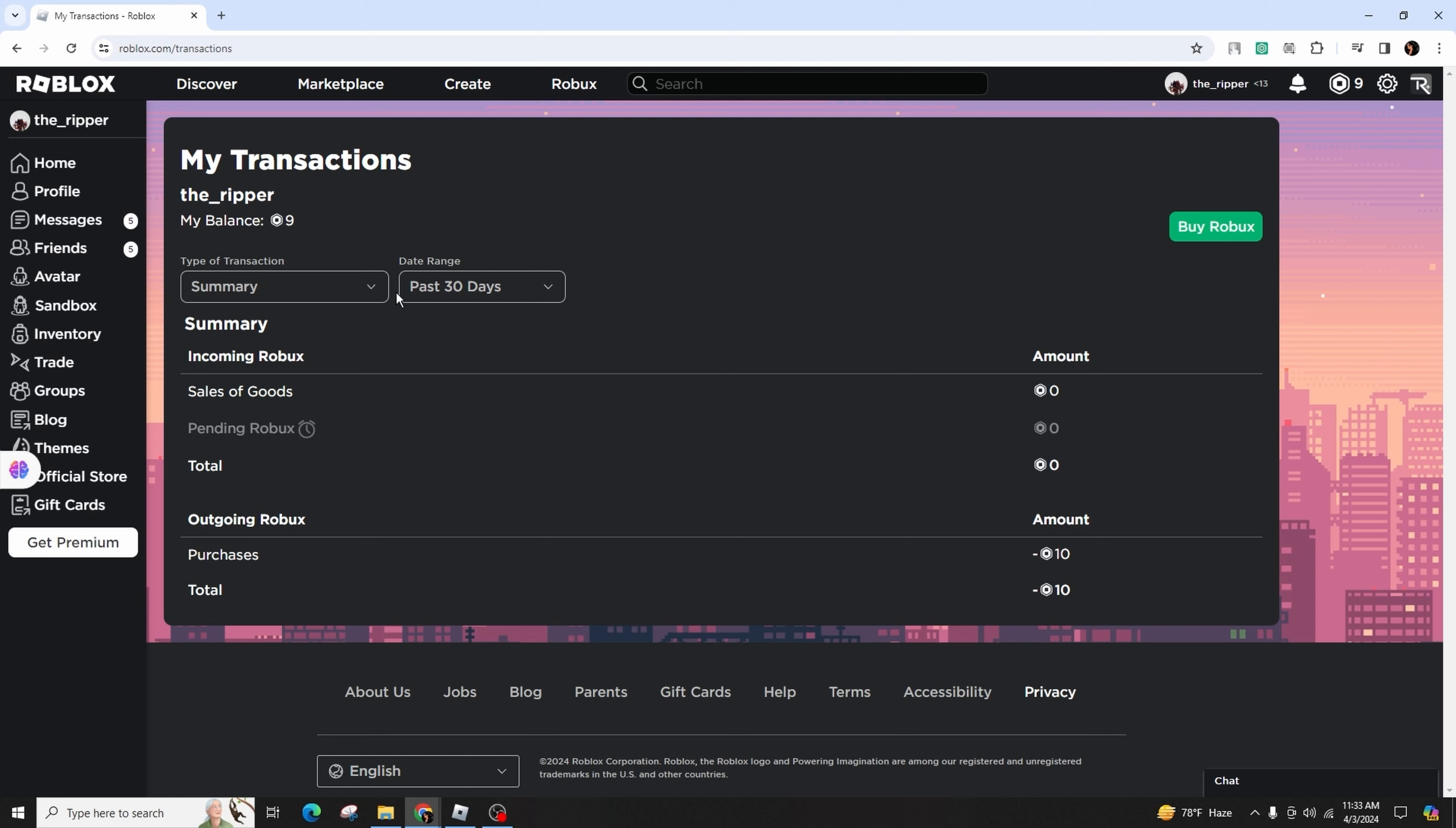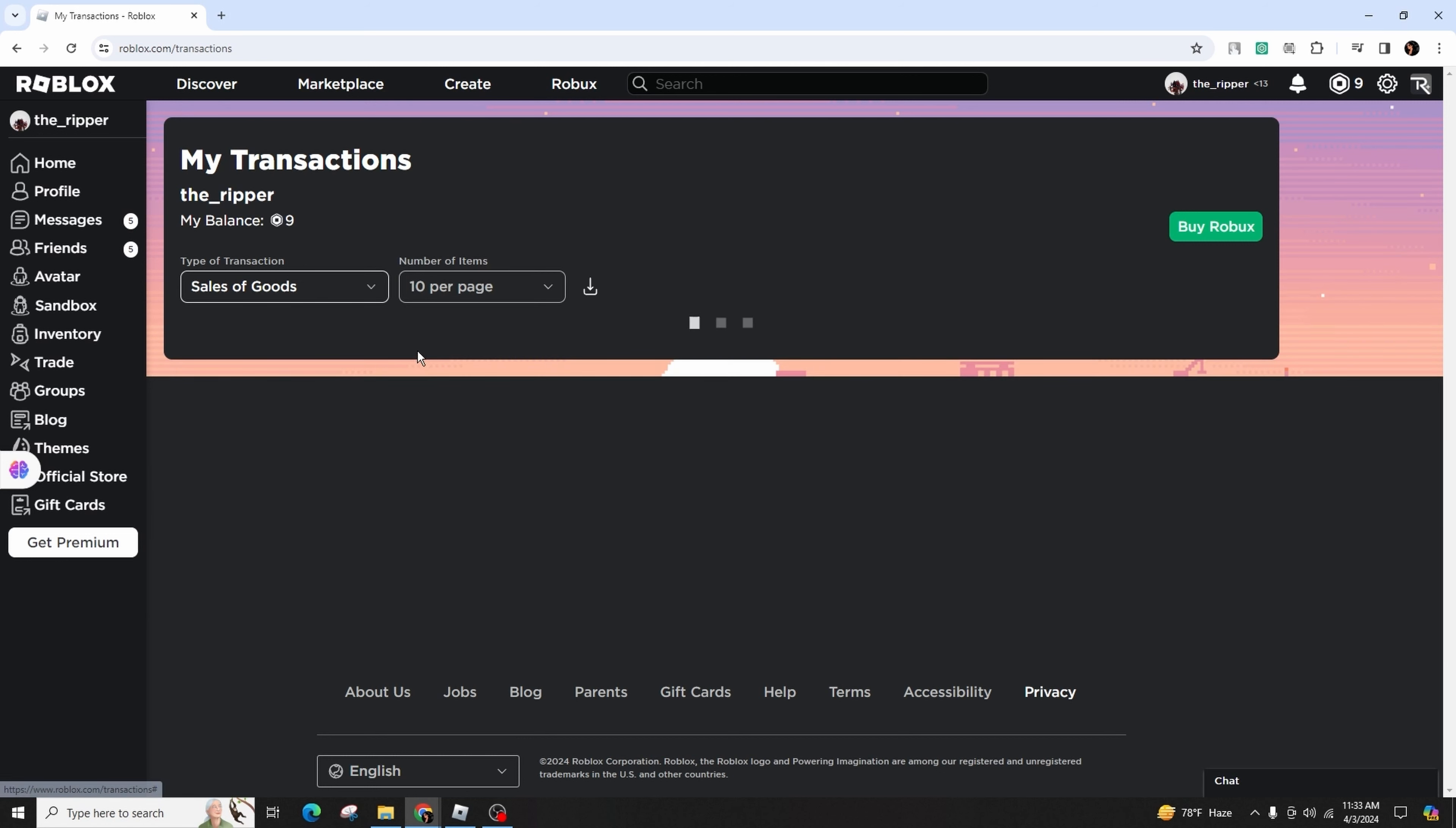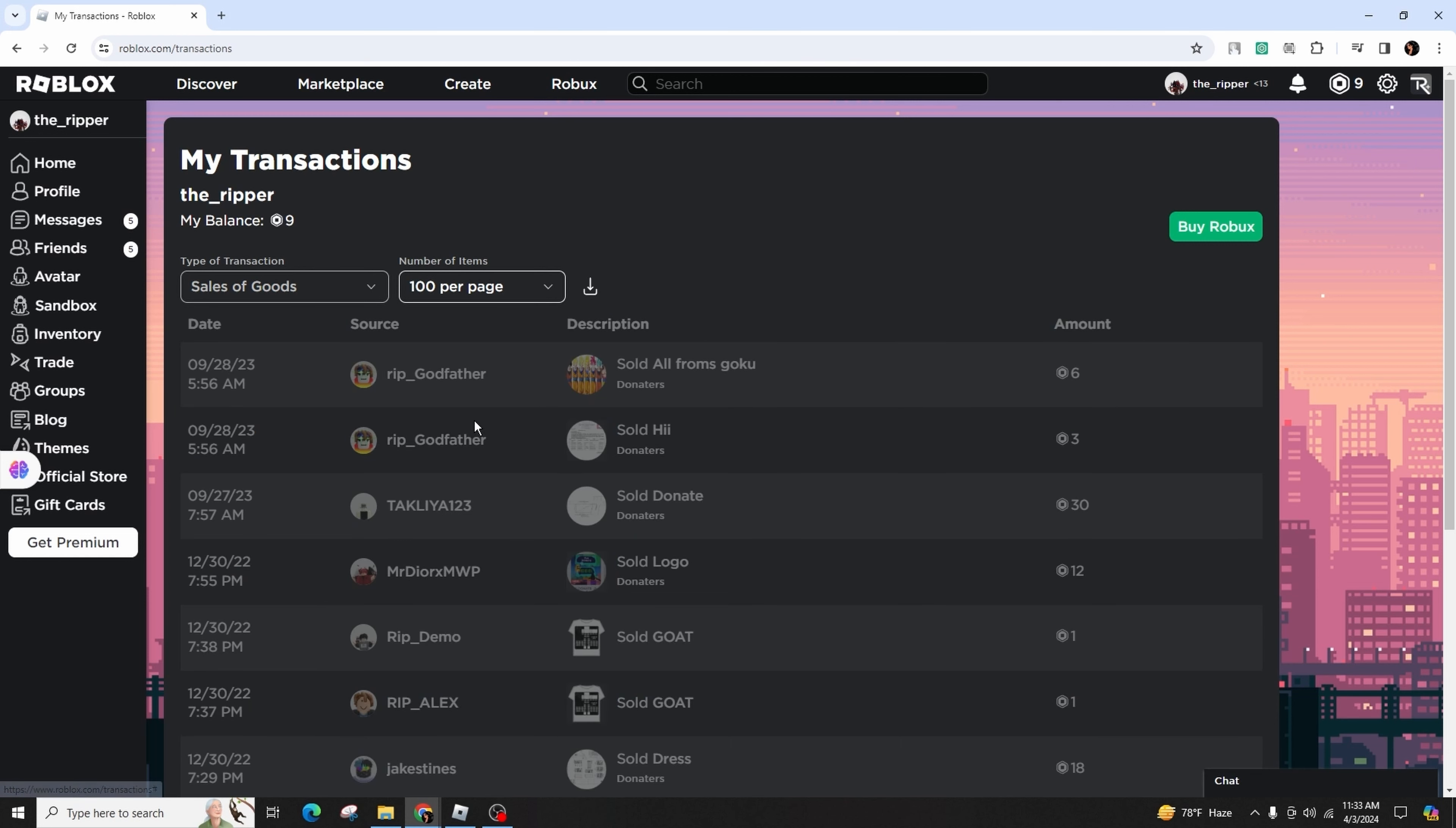Within this section, locate the tab labeled 'Sale of Goods'. Then, if an individual has successfully purchased your game pass, it shall be clearly indicated in this segment. Simply click on the corresponding entry to gain access to the comprehensive information regarding the transaction and the identity of the purchaser.